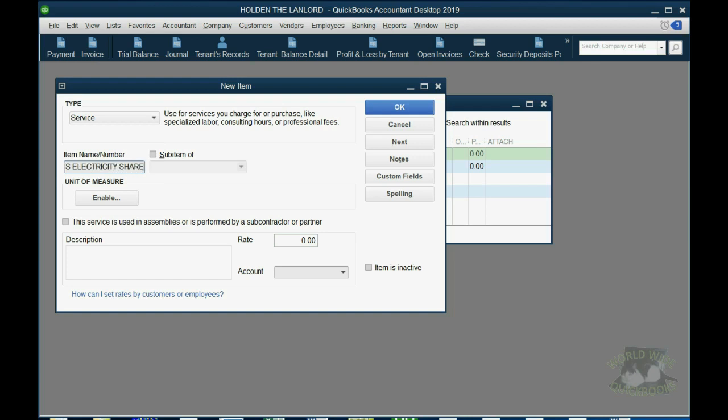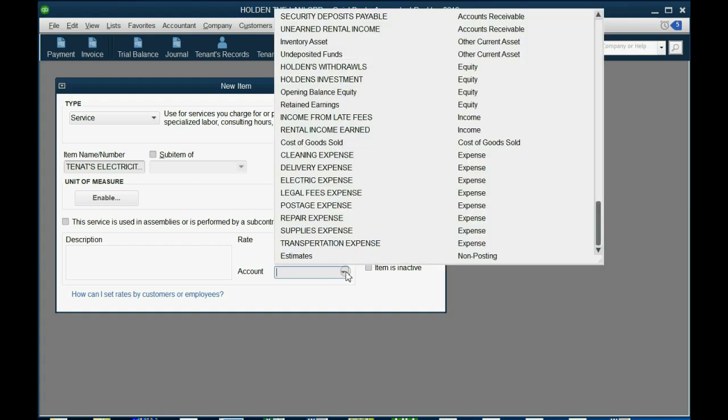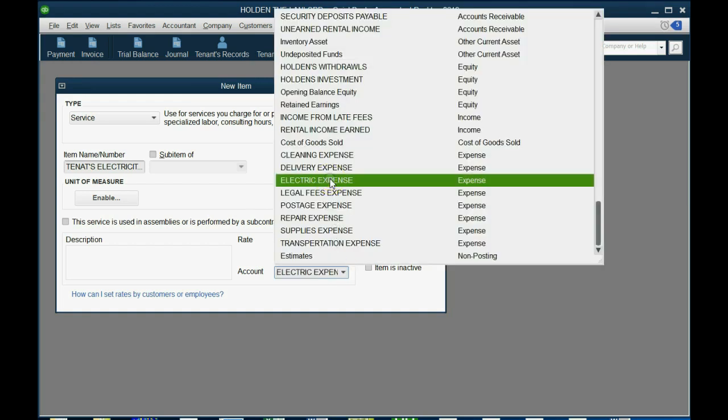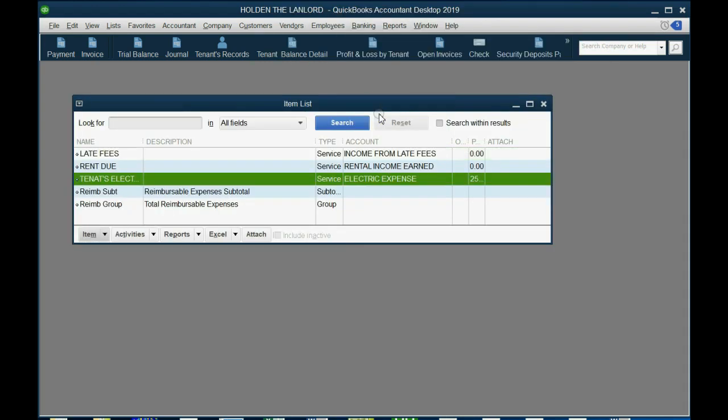So we're charging the tenant $25 a month for their share, their agreed-upon share of electricity, but the account that we connect it to is Electric Expense. So when we place this on an item, instead of an income account going up, it will be an expense going down. We click OK, and now let's take a look at an example.